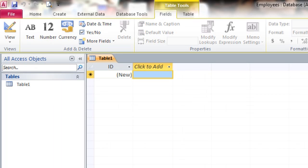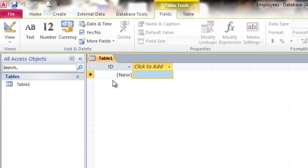At this point, if this were a real database, we'd name the table, we'd go into Table Design View and identify some fields, and then we'd start adding some data in Table Data Sheet View.